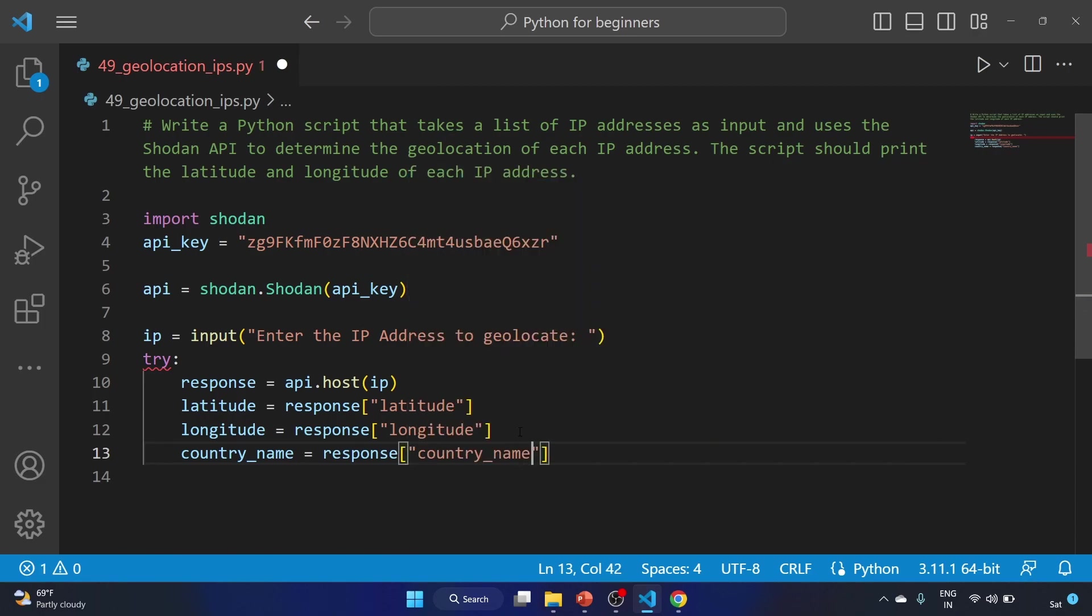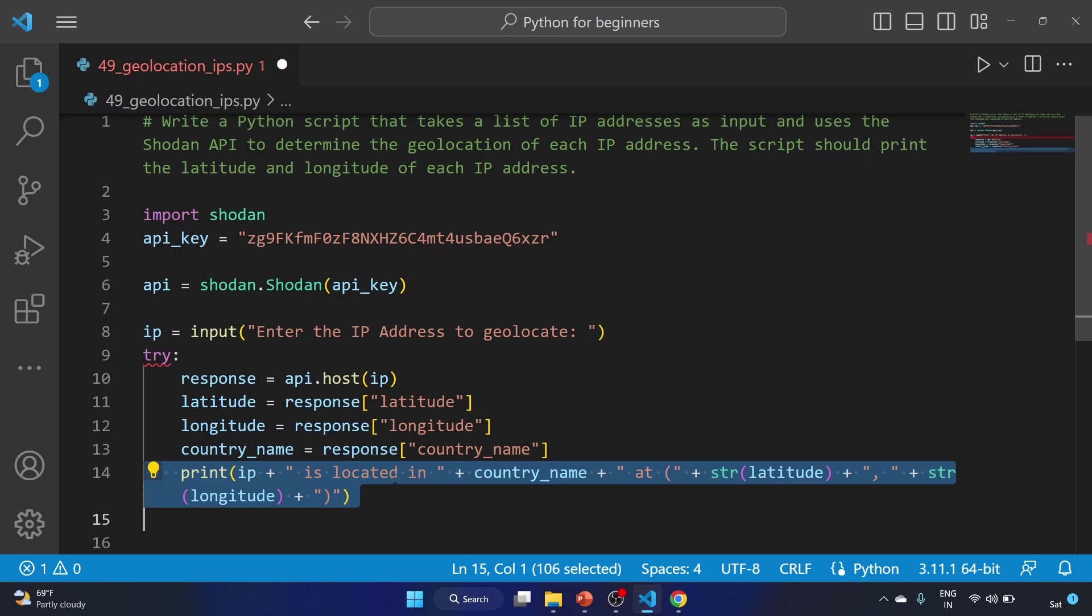Country_name equal to response of country_name. After that we'll print these values, the string to the console that displays the geolocation information retrieved from the Shodan API.